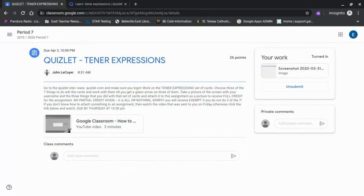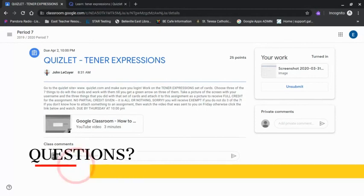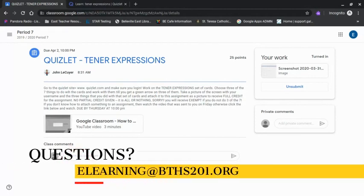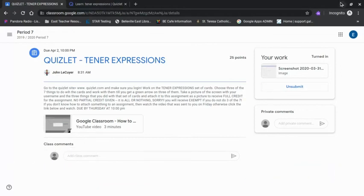If you need help with anything at all, please do not hesitate to email us at elearning at bths201.org. Thanks.